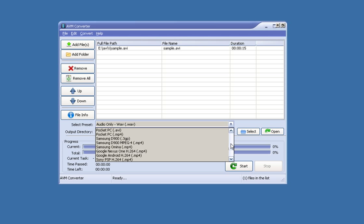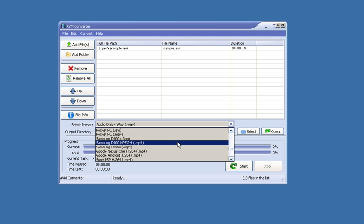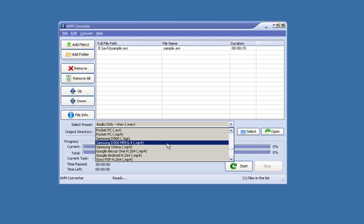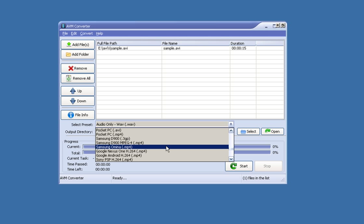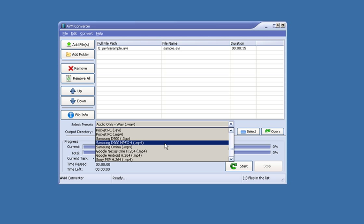If you scroll down here, either of these two will work fine. I'm going to choose Samsung Omnia. Don't worry that it's not exactly the correct model, this will still work.